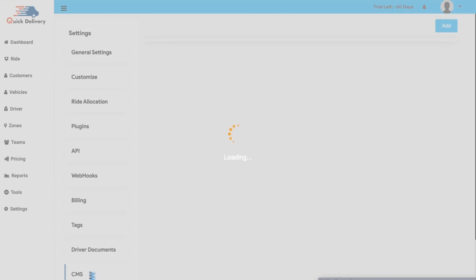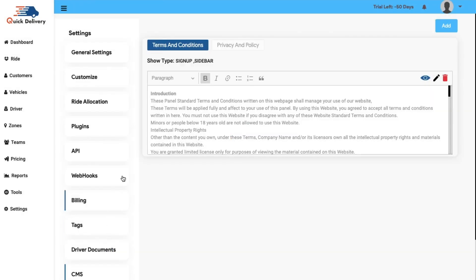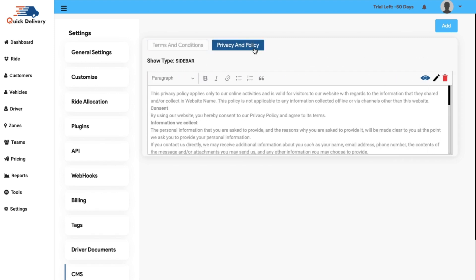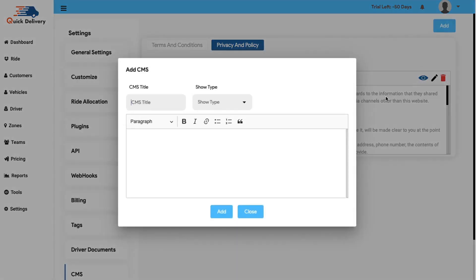Then we have the CMS page. Here you can manage the CMS easily. If you are looking for a feature where you can manage the about us, the cookies policy, the privacy policy and terms and conditions and many more CMS pages, then this is the best platform for you. You can add and change the same from here and it will be reflected accordingly on the website under the footer section and in the applications as well.